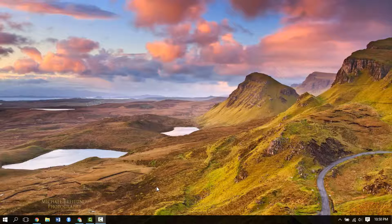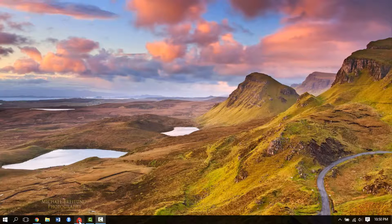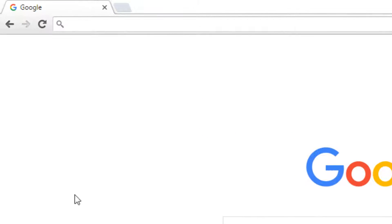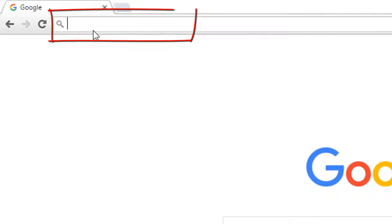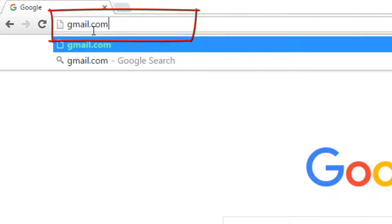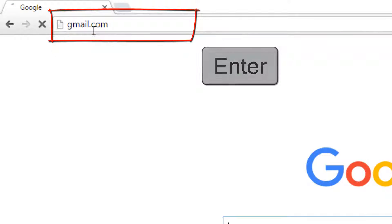To begin with the procedure, open any web browser in your device like Google Chrome. In the address bar of the browser, type in gmail.com and press the enter key.